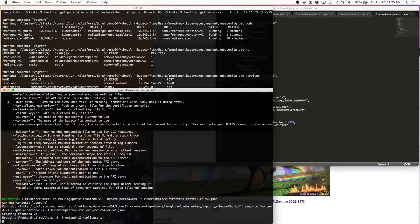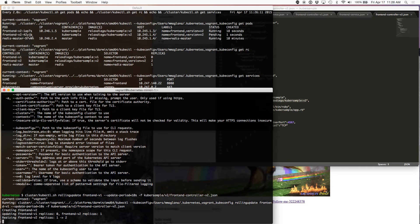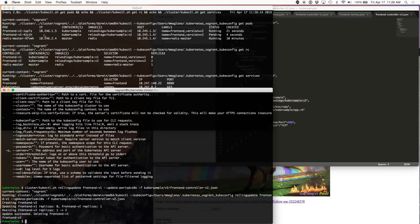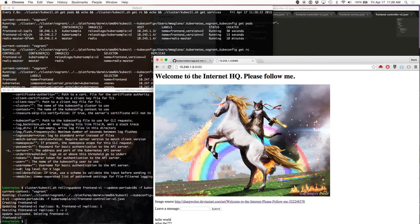Now we see replication controller version 2 is up and it's also deployed a new container — it's pending right now. It was pending for a few seconds because it's downloading the latest image. And it's killed version 1 and is now creating the second pod. Done — we're still waiting for this pod to be up and running. There we go. And if we refresh this page, we should see the new version of our application.